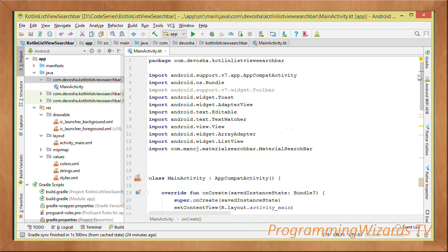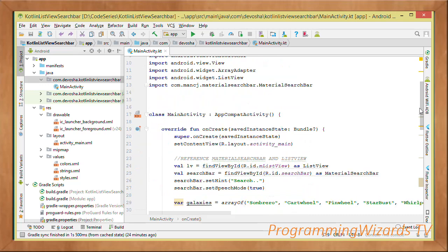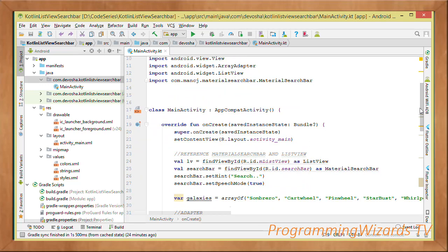The source code is available on our website at www.devosha.com — the link will be left below along with more documentation. Please like the video, share it, take care, and I'll catch you in the next class.